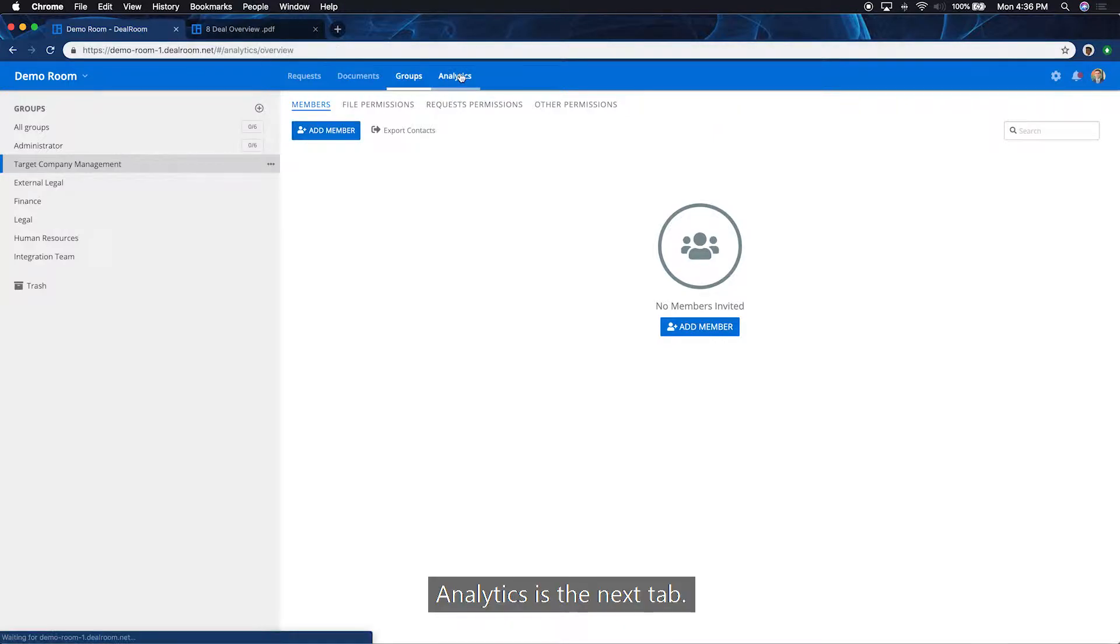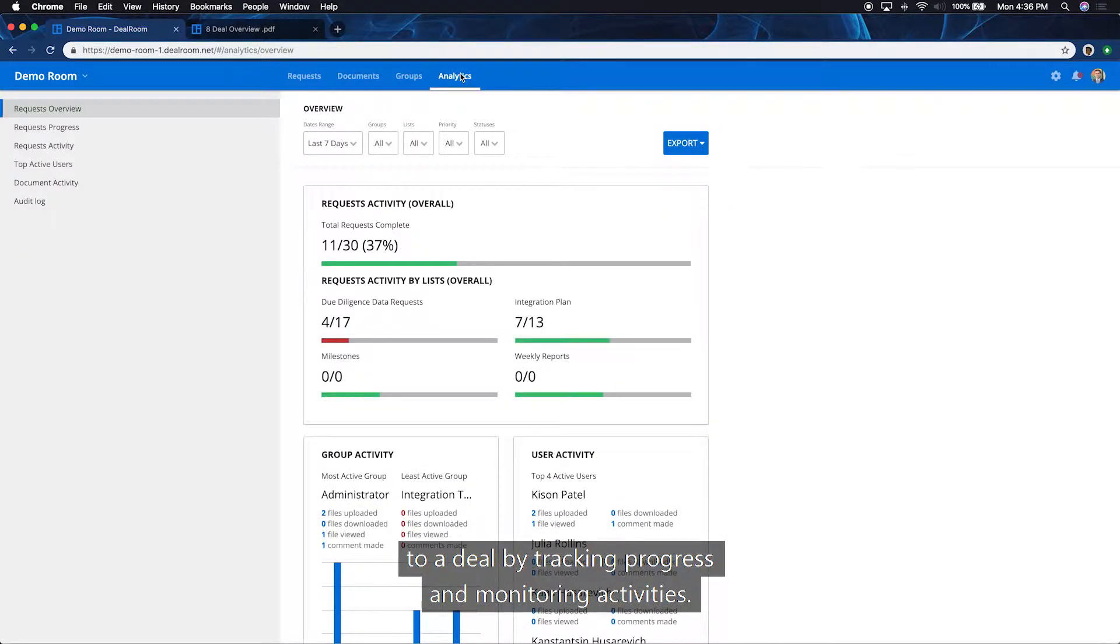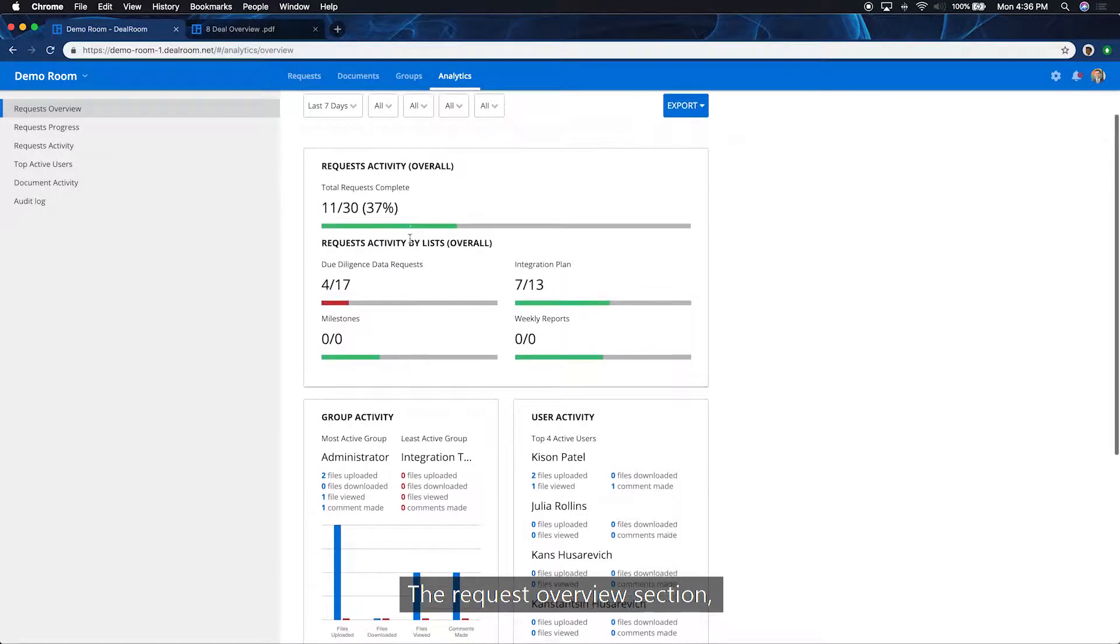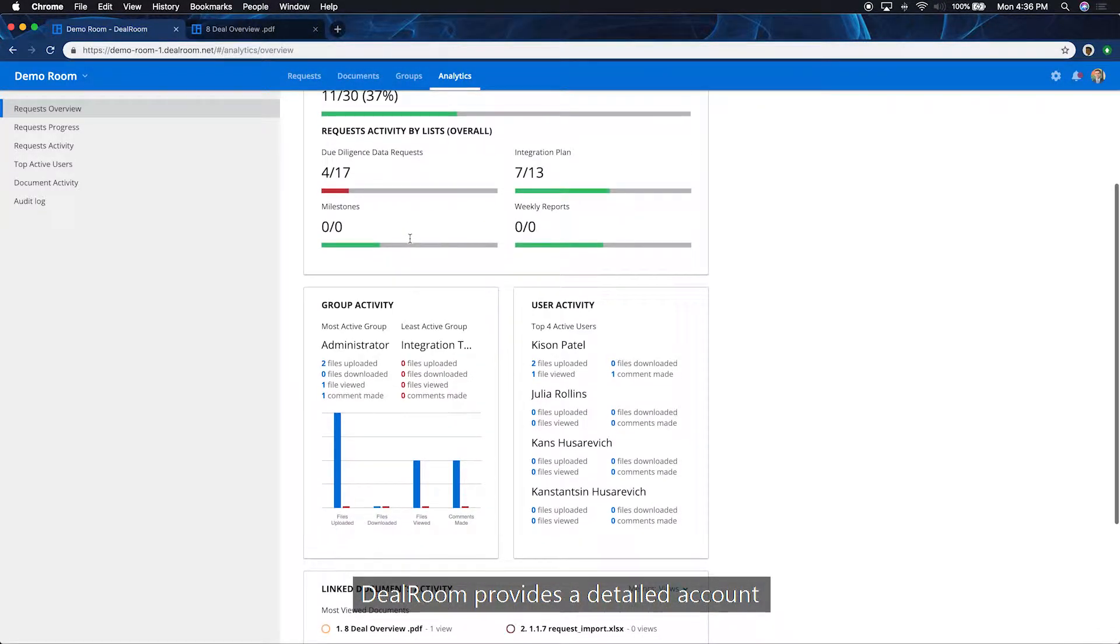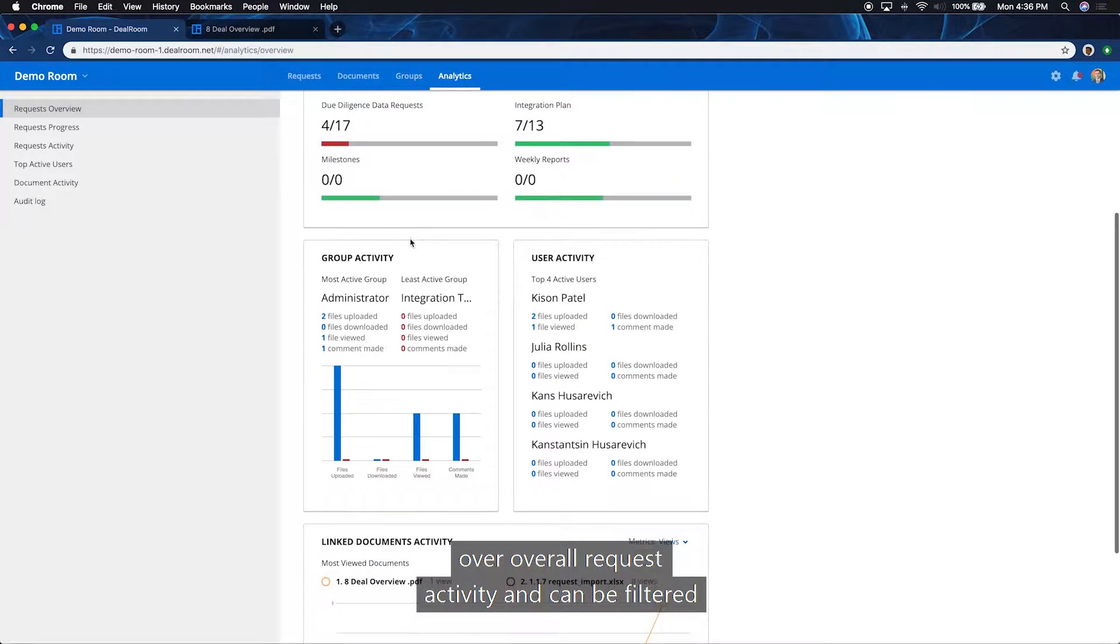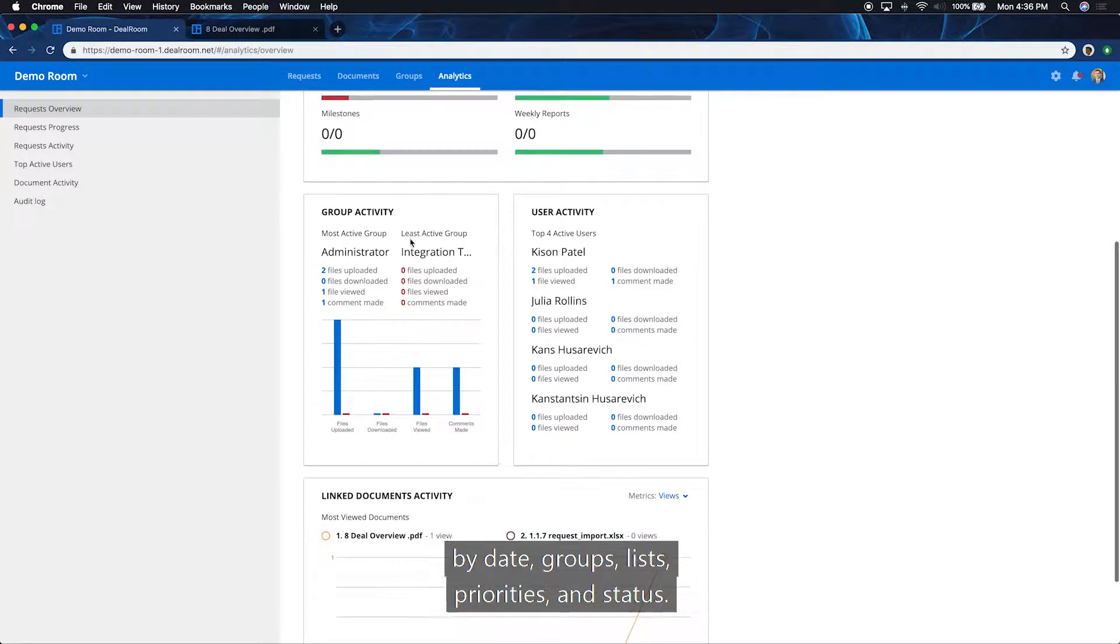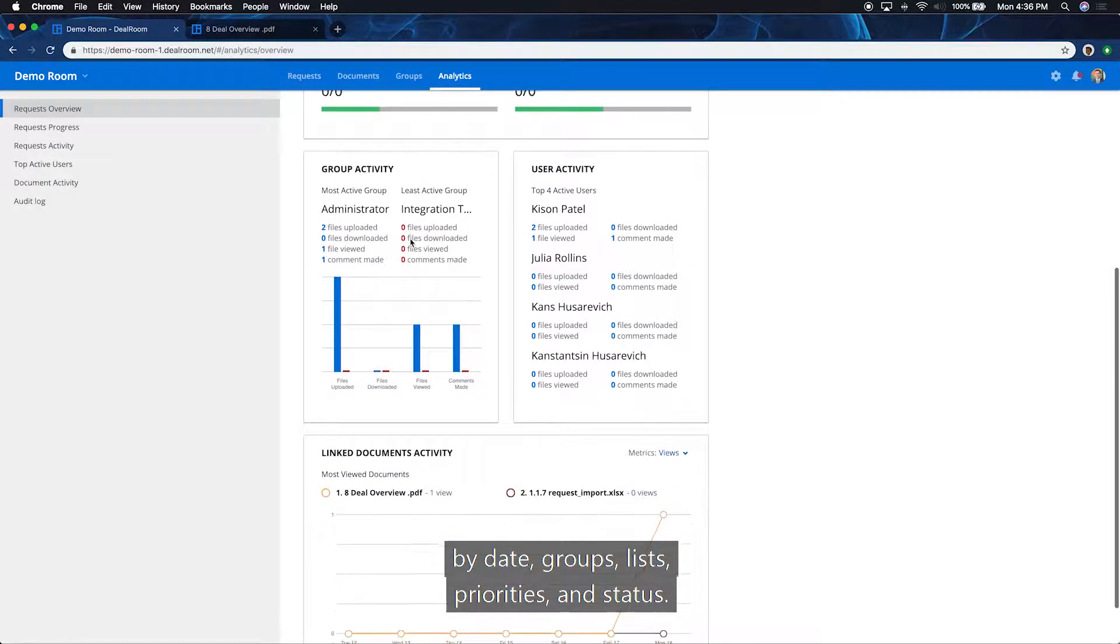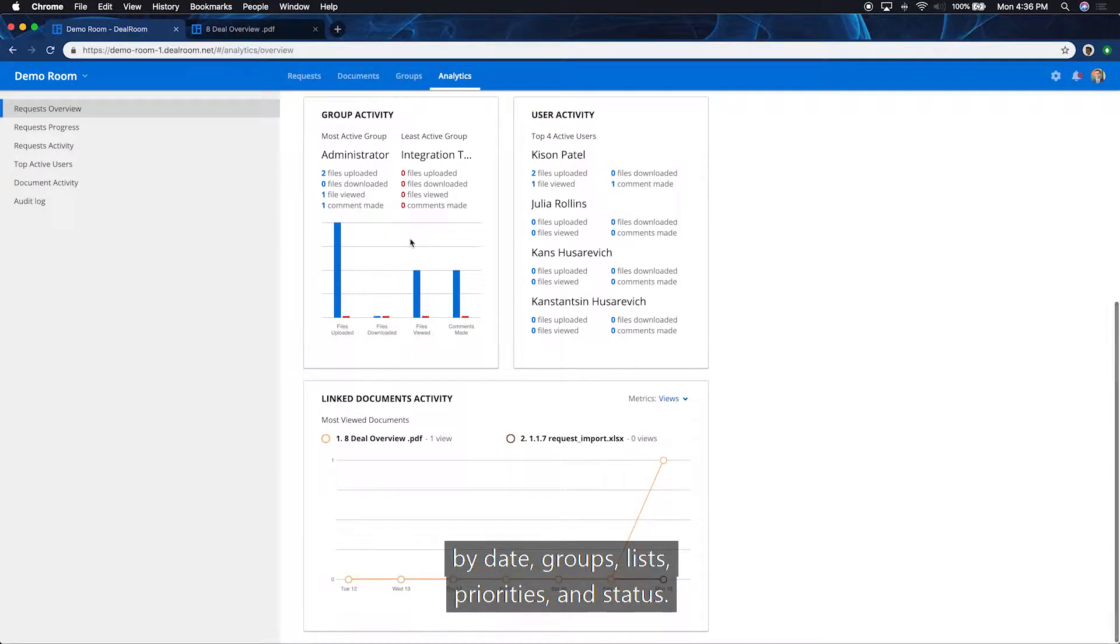Analytics is the next tab. Dealroom's analytic capabilities gives transparency to a deal by tracking progress and monitoring activities. The request overview section, Dealroom provides a detailed account over overall request activity and can be filtered by date, groups, lists, priorities, and status.